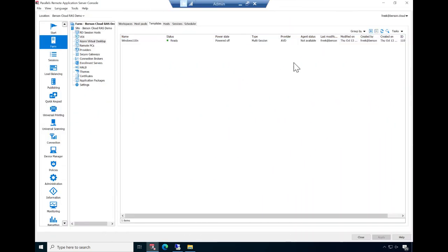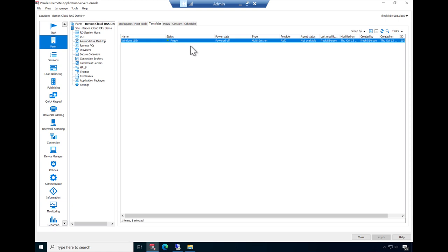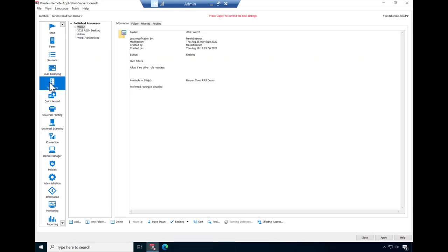Now switching back to the Parallels RAS console again. For the sake of this demo, we have fast-forwarded the creation process of the template image. The template now has the status ready, and the corresponding session host servers have been created. Complete the configuration by publishing resources on the AVD environment.